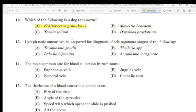Question 12: Lymph node smear can be prepared for diagnosis of the schizogonous stage of which species. Correct answer: Theileria species.